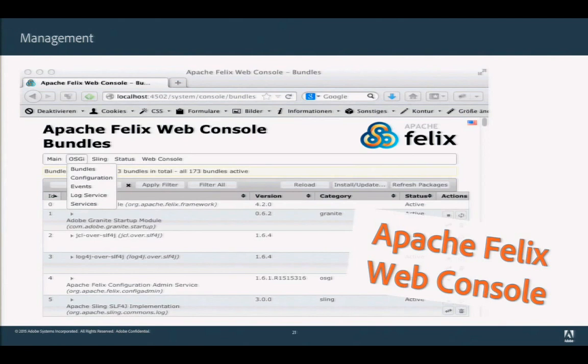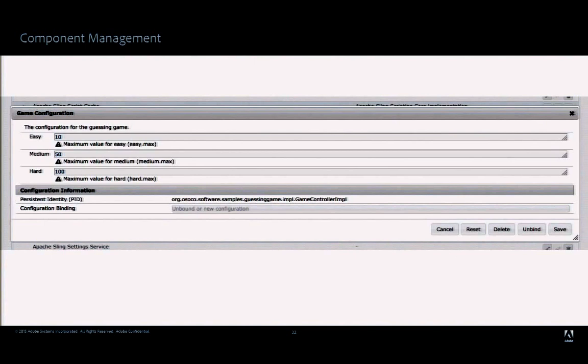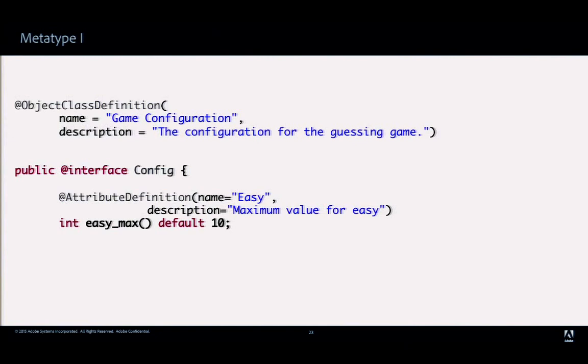You can also use the Apache Felix Web Console to inspect your application — see which bundles are there, their configurations, and so on. For the game controller service, there's a configuration UI showing labels and descriptions for each configuration value. These come from the OSGi Metatype specification, which lets you describe configurations with human-readable labels and descriptions.